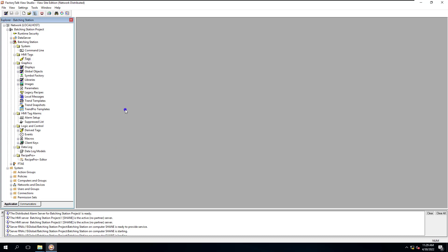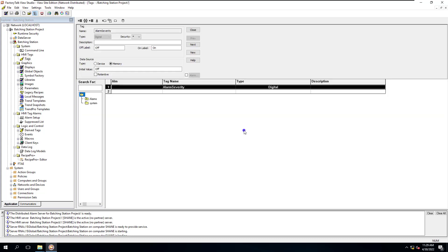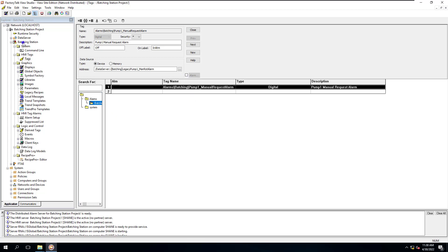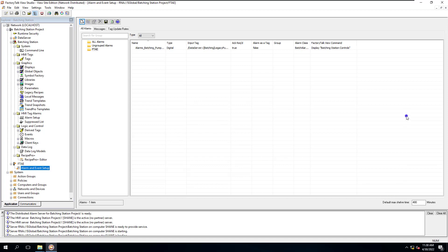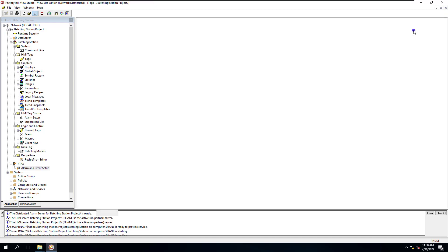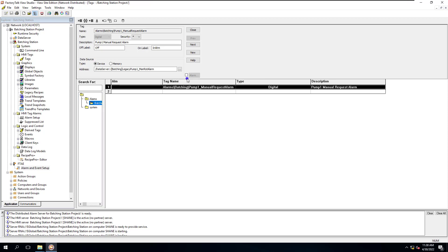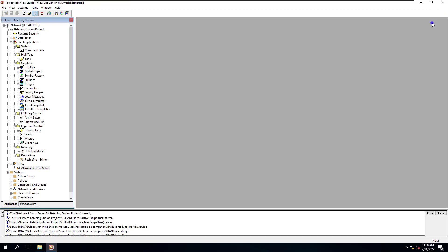The key takeaway: after you build your FTAE alarms and want to test on a live system, just uncheck the box on your legacy HMI tag alarms and hit Accept. Your tags will no longer work on the old legacy system, but they will work on your alarms and events summary. You will need to replace the legacy alarm screen with the new alarms and events summary screen — just keep that in mind.